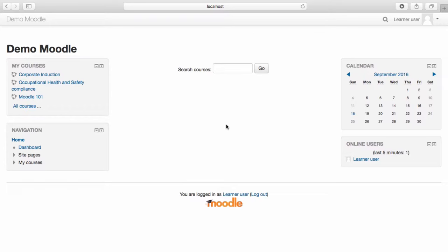The second block, Navigation, helps you navigate through the site easily. On the right-hand side of the page, I can access my calendar and view recent online learners.